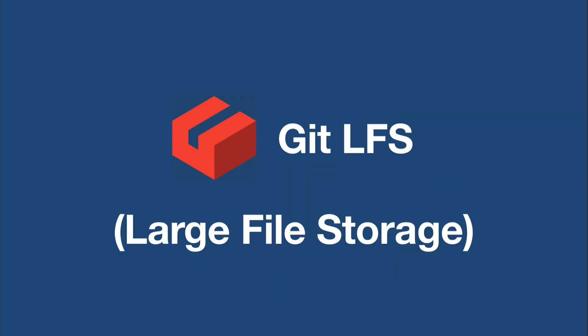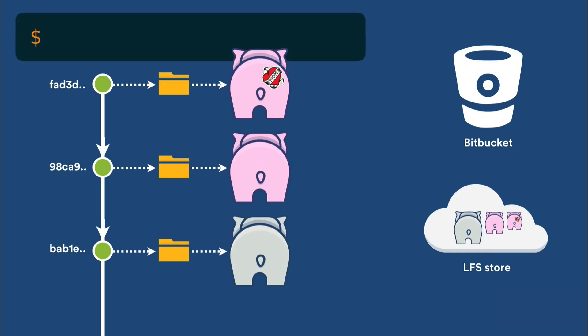Git LFS is a Git extension that solves this problem of storing large binary files. There have been many other attempts to solve this in the past, but Git LFS is particularly effective because it works transparently with your existing workflow. You don't have to learn any additional commands.